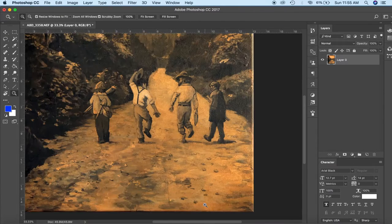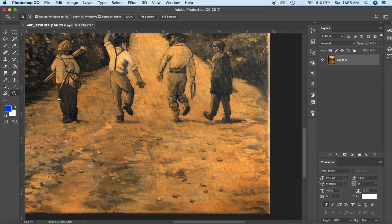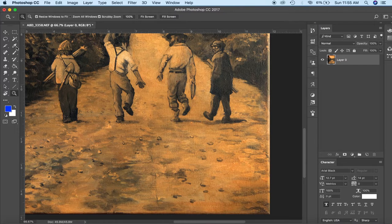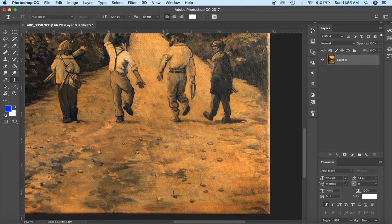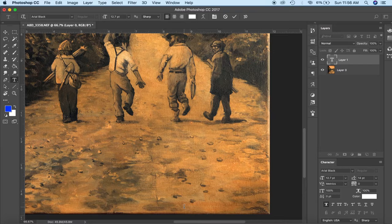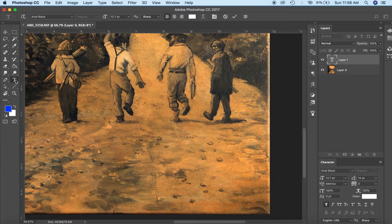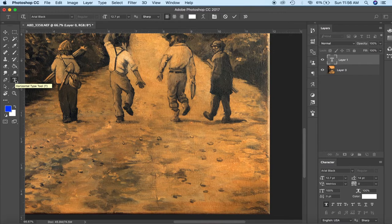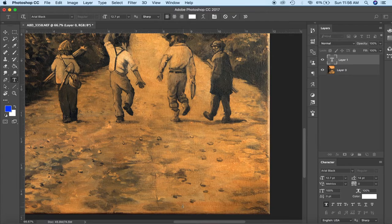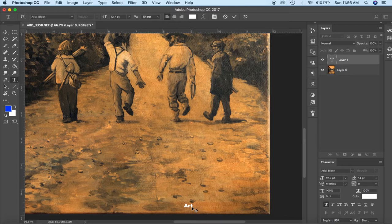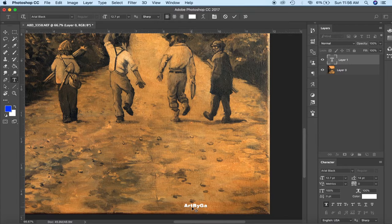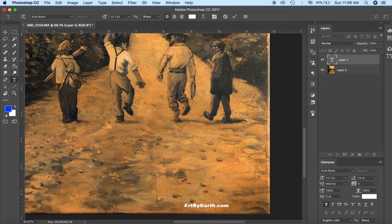Now you know if people wanted to they could totally steal this painting and take the watermark out but I like to add it just as a habit. So I'm going to type in let's see I'll put the cursor down here. I'll do art by Garth capital B and Garth capital G-A-R-T-H.